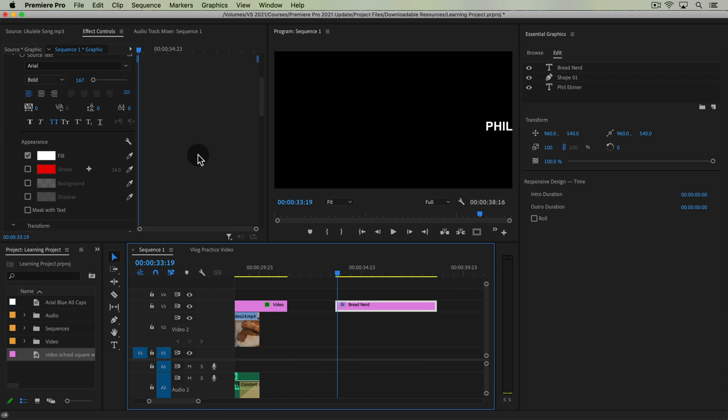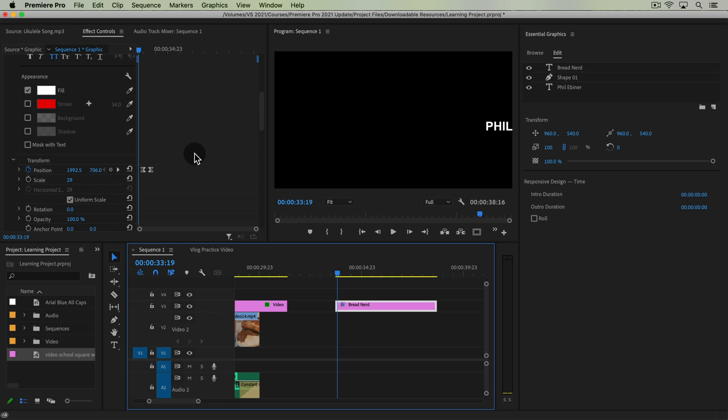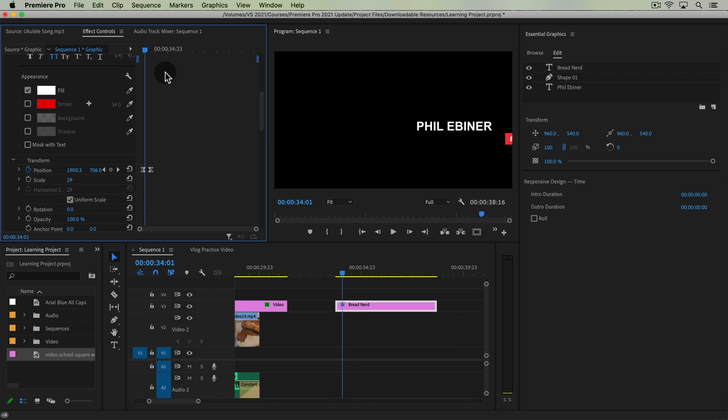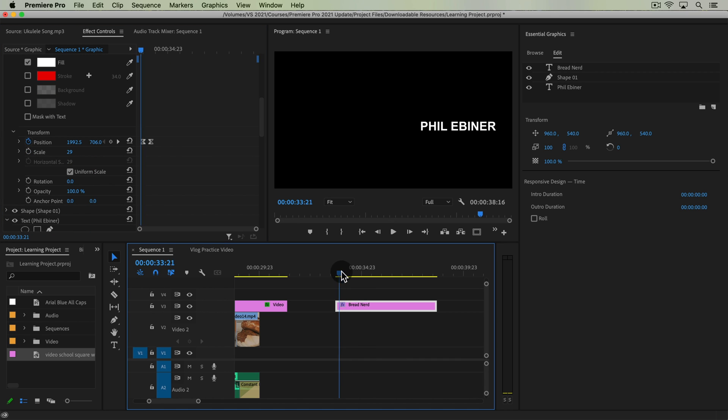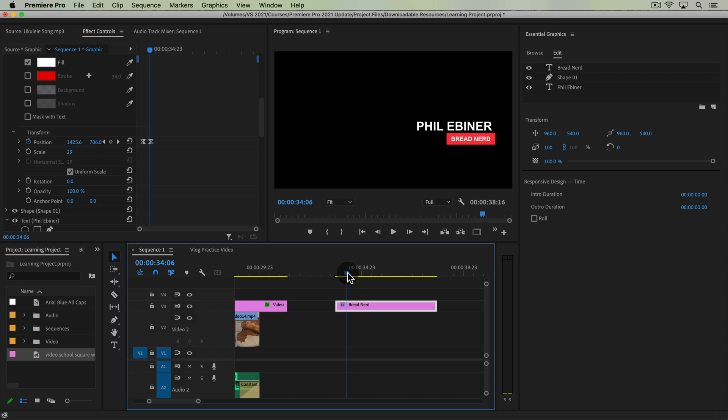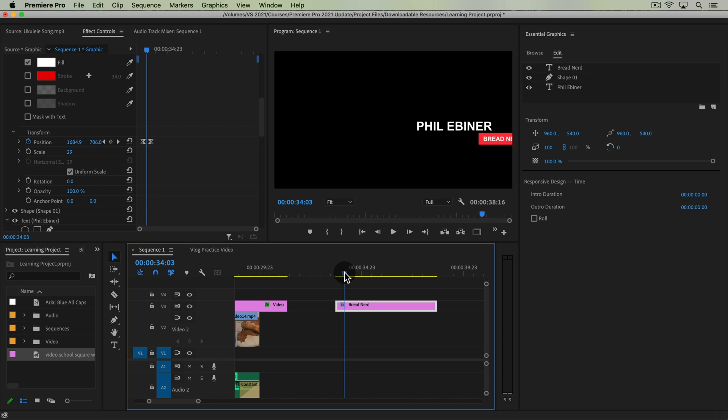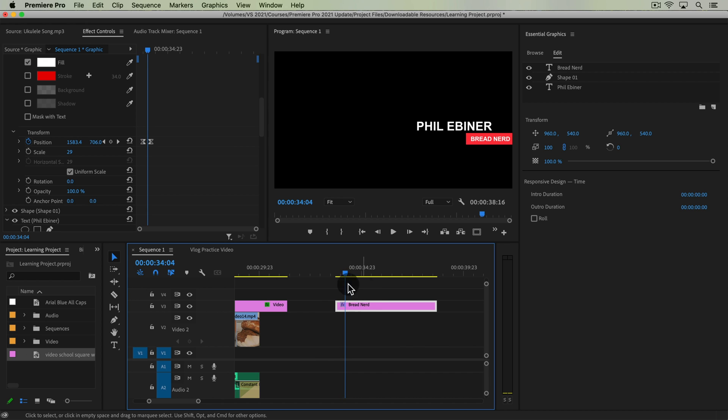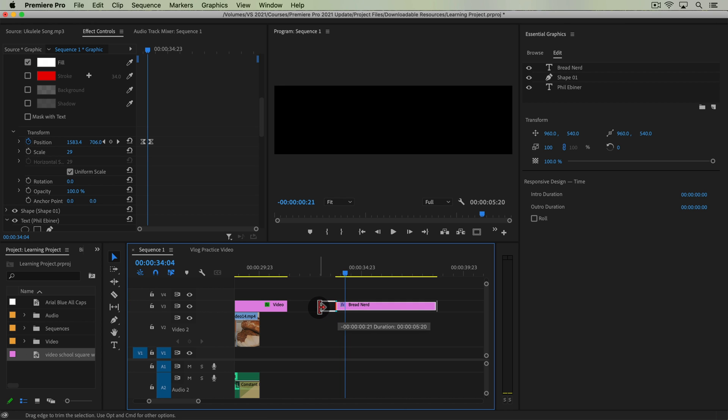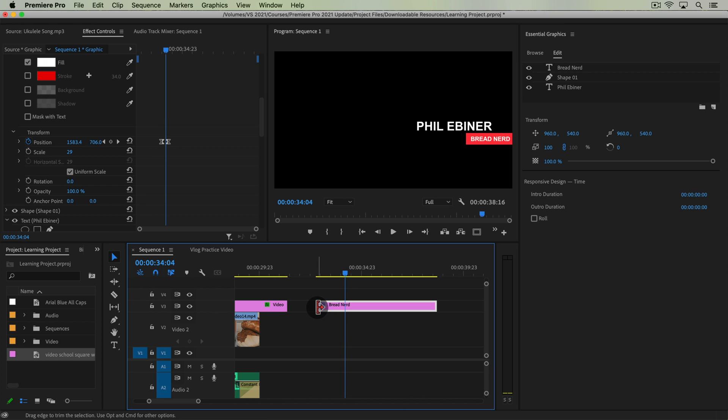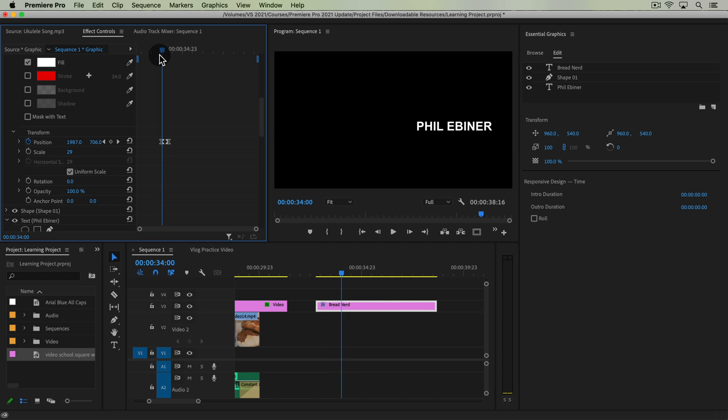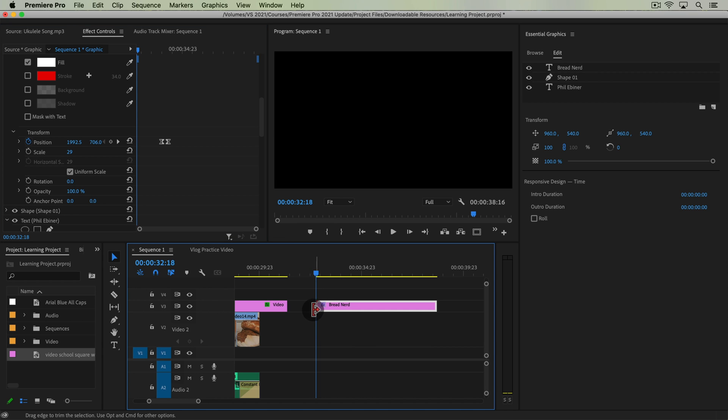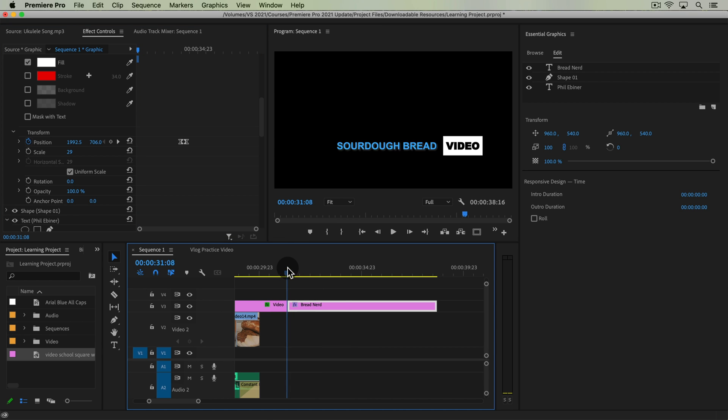You can see in our effect controls panel where we have our keyframes set up for our animation. Notice what happens now when I adjust the length of time of this clip. Say we want it to be longer and we take the left side of this clip and we drag it to the left. Our keyframes stay in the same position but now we just have more blank space at the beginning of this layer.